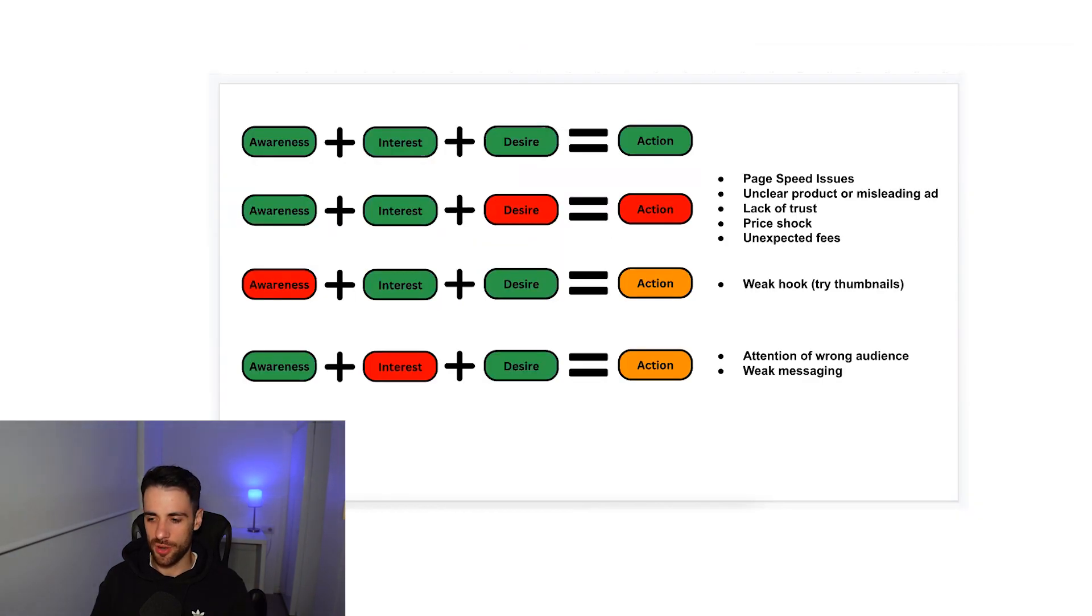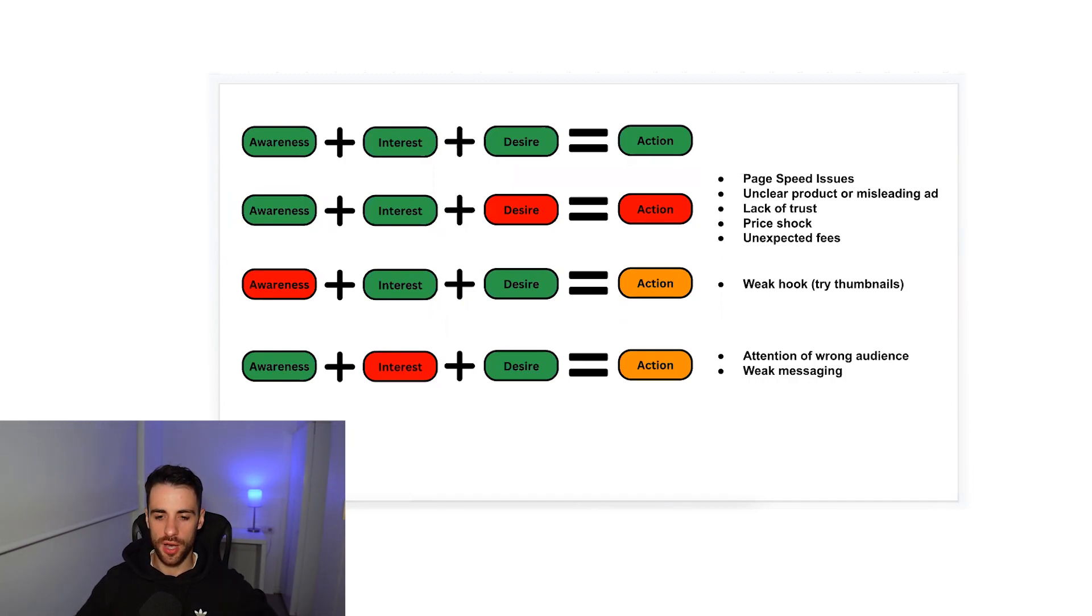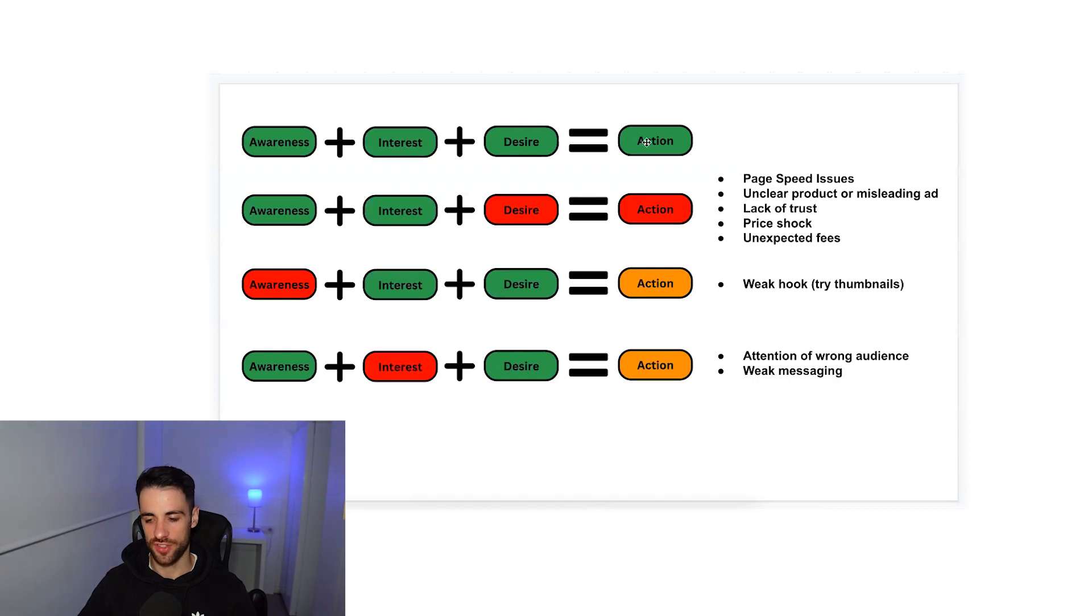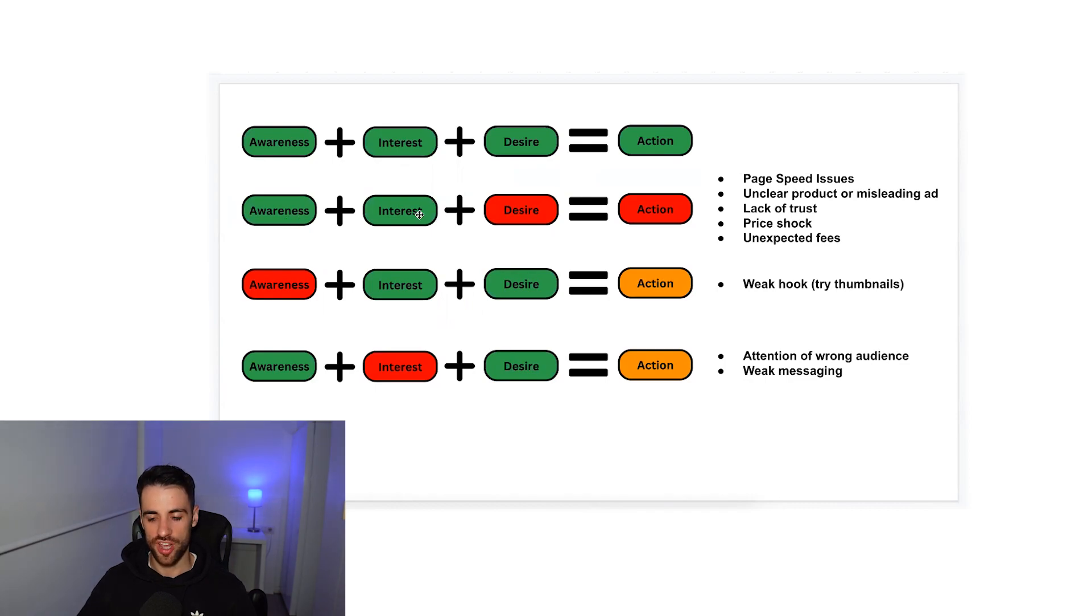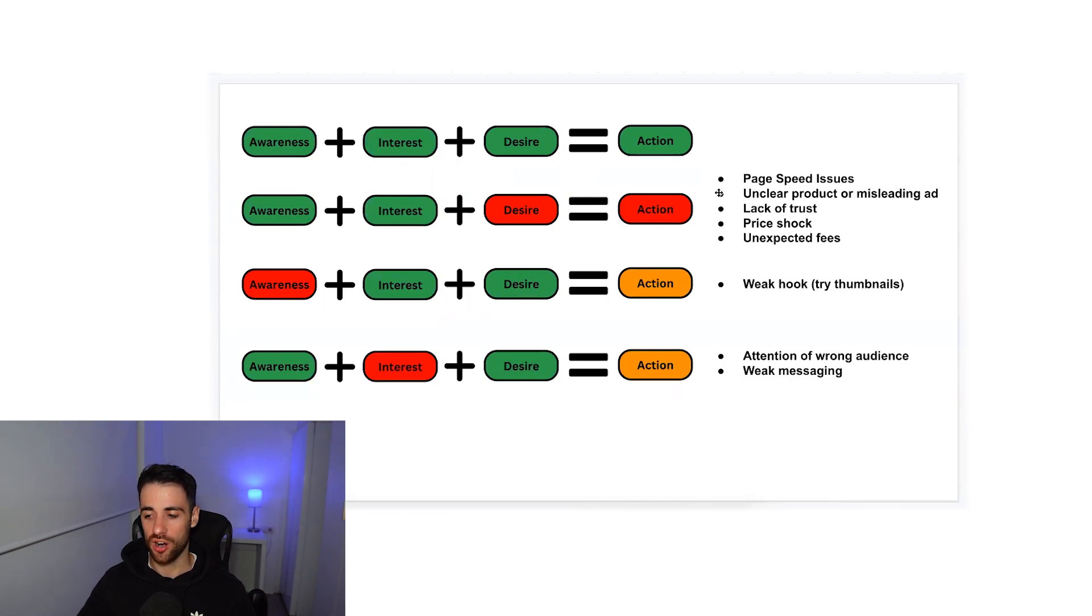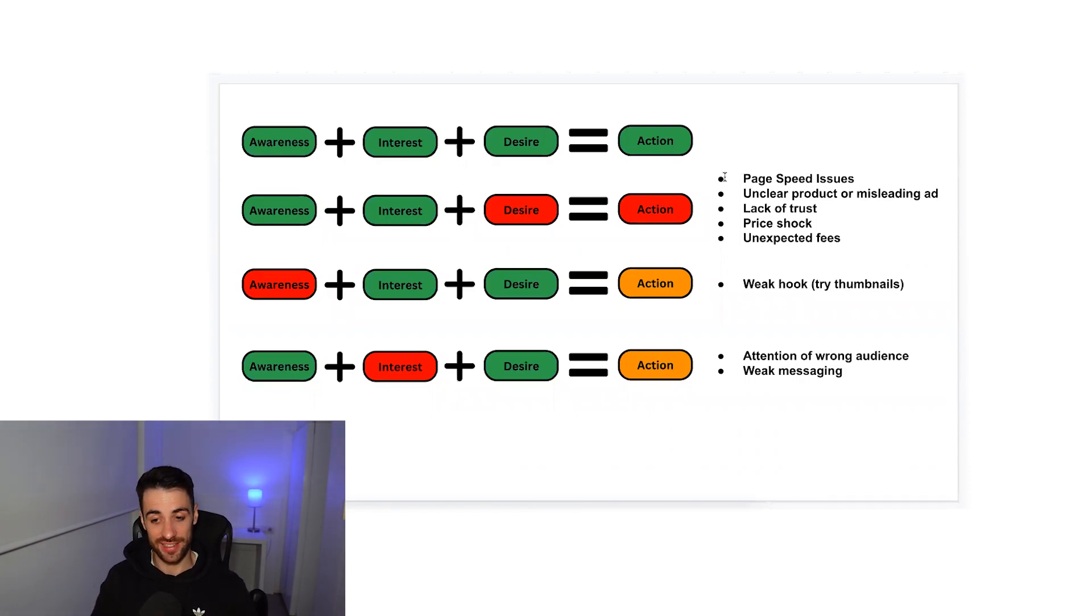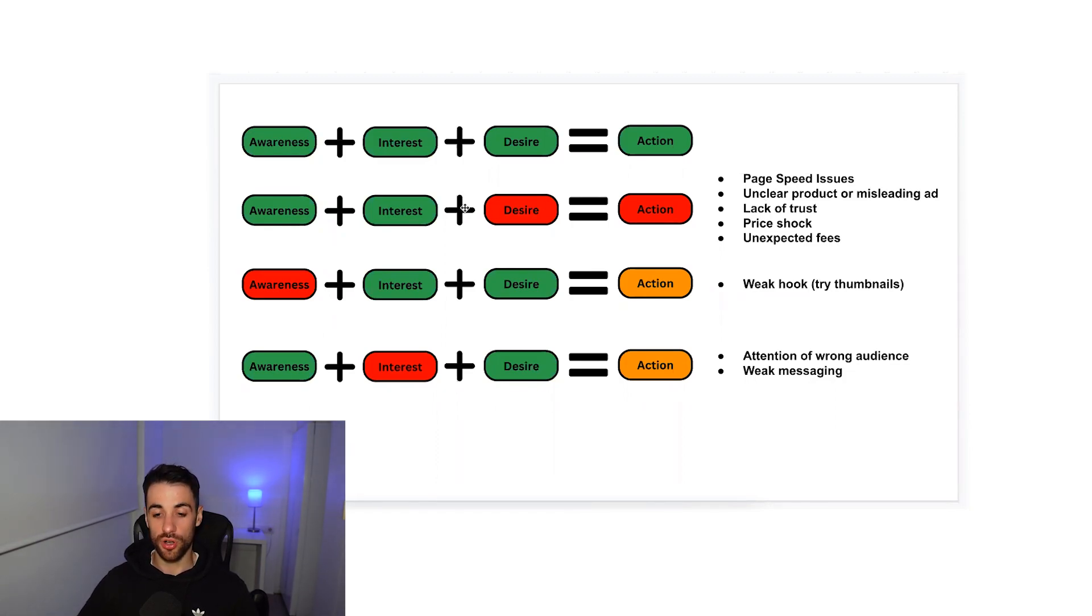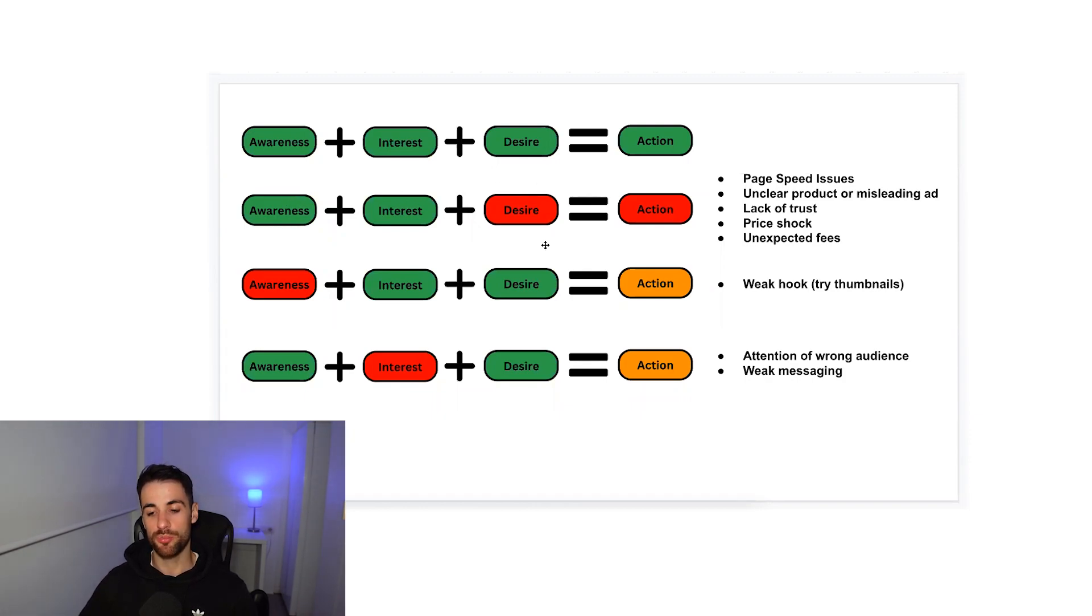So there might be just a win-win situation from doing that. So that's really how you look at it, and then I have this diagram here which shows you what to do in each scenario. So if you have good results at the awareness stage, good results at the interest stage, and good results at the desire stage, you're going to get a good action. There's nothing you need to do, you've really hit all these things right. But how can we tweak things that are not working? So if you have good awareness, good interest, but bad desire, you're going to get bad action. And some of the reasons for bad desire are page speed issues, unclear product, or a misleading ad as is the one I mentioned. It's not misleading but it's unclear product. Lack of trust, is there a price shock, is there unexpected fees?